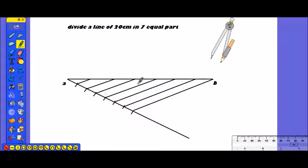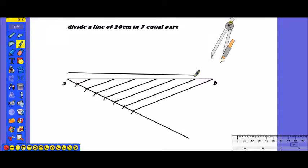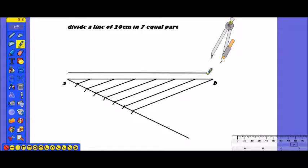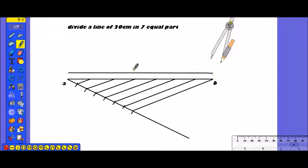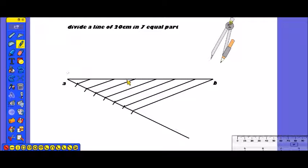We draw this line for each of the seven parts. This completes our 20 cm line divided into 7 equal parts. This is our final result — 7 equal parts divided. Thanks for watching this video. If you like this video, don't forget to subscribe, like, and share. Thank you.